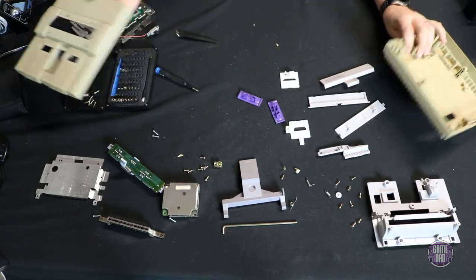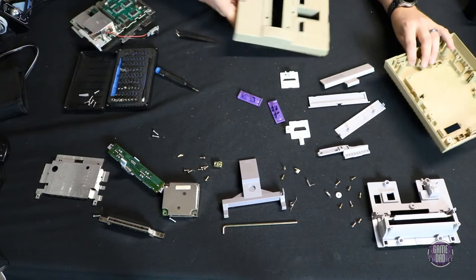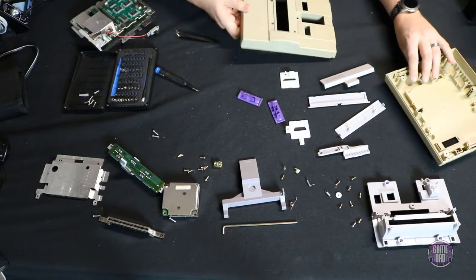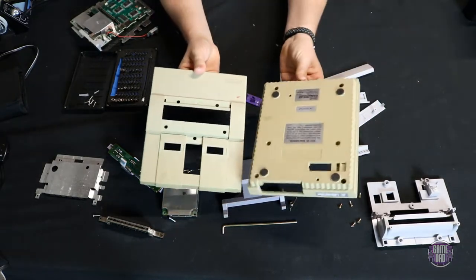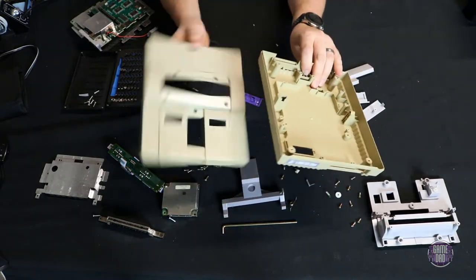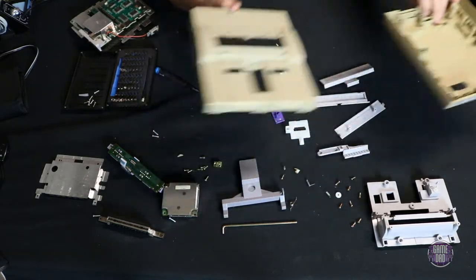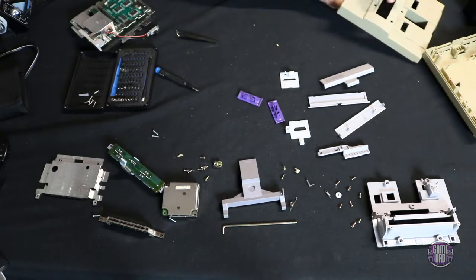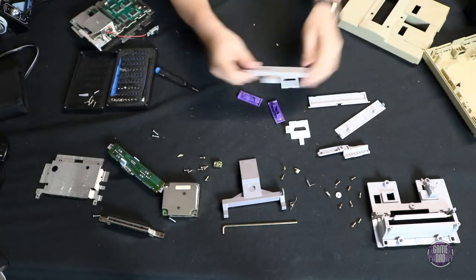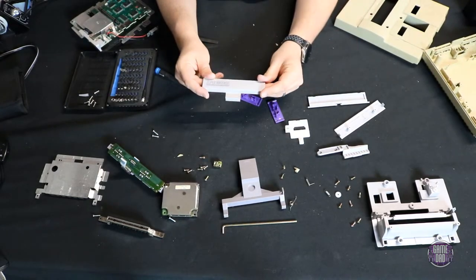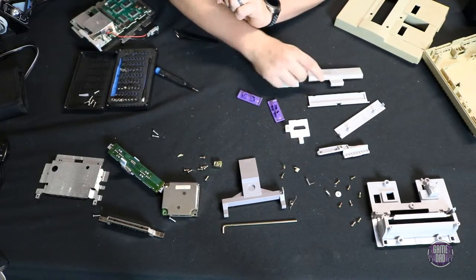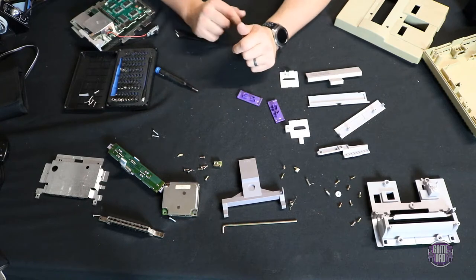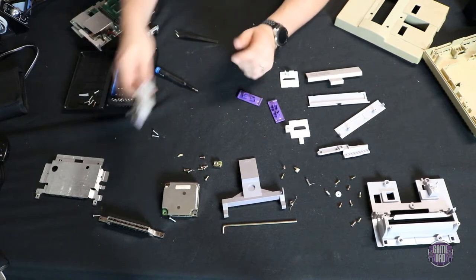All right, so as you can see, we got everything all separated. Here are the nasty yellow bits that need that retro brighting. The rest of these, I think the yellowing that's on them is just kind of dirt and grime, so we'll get all of that cleaned up.